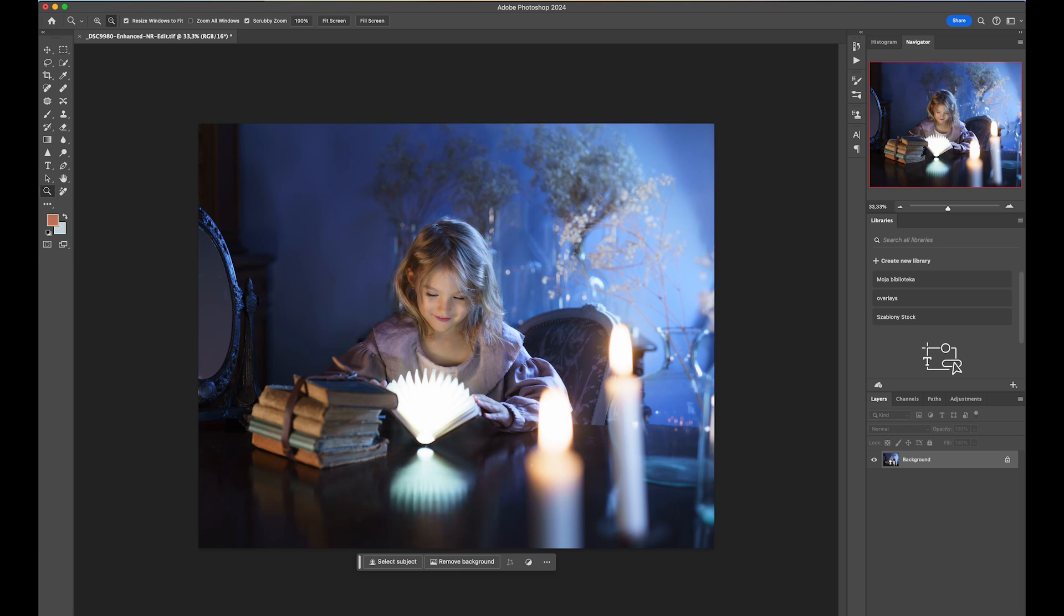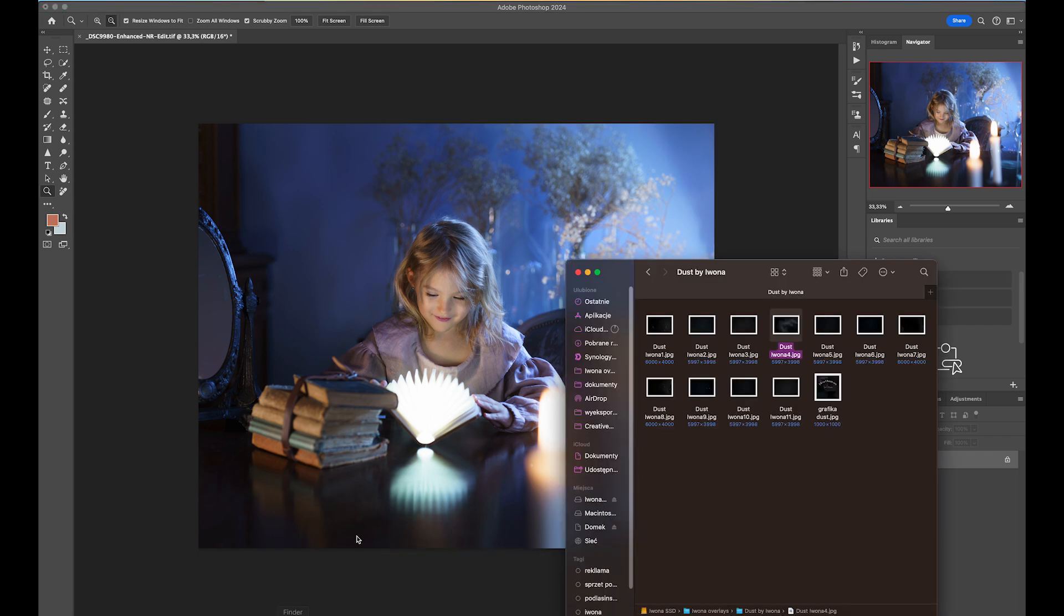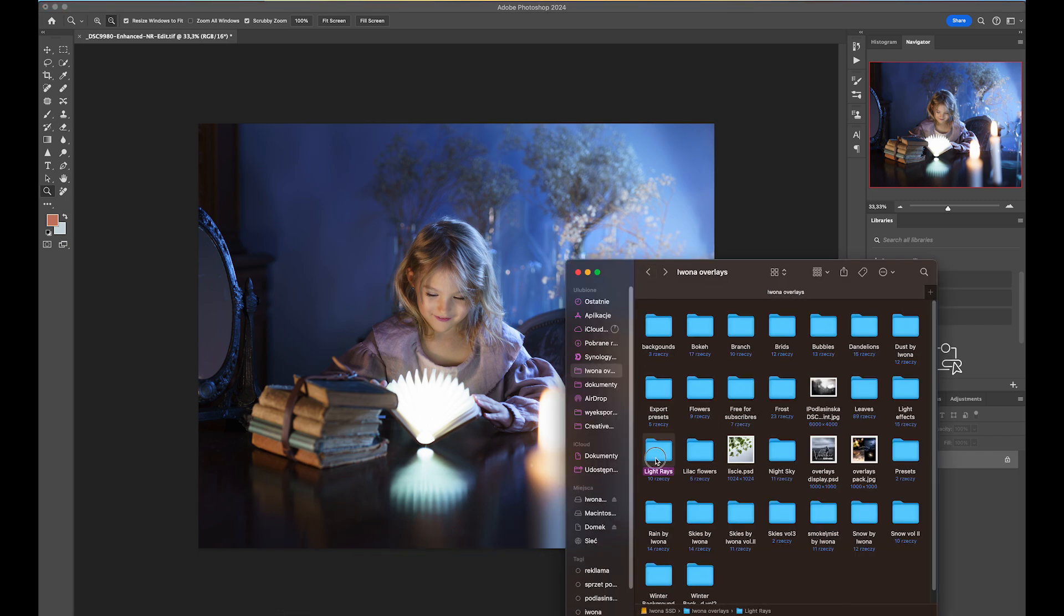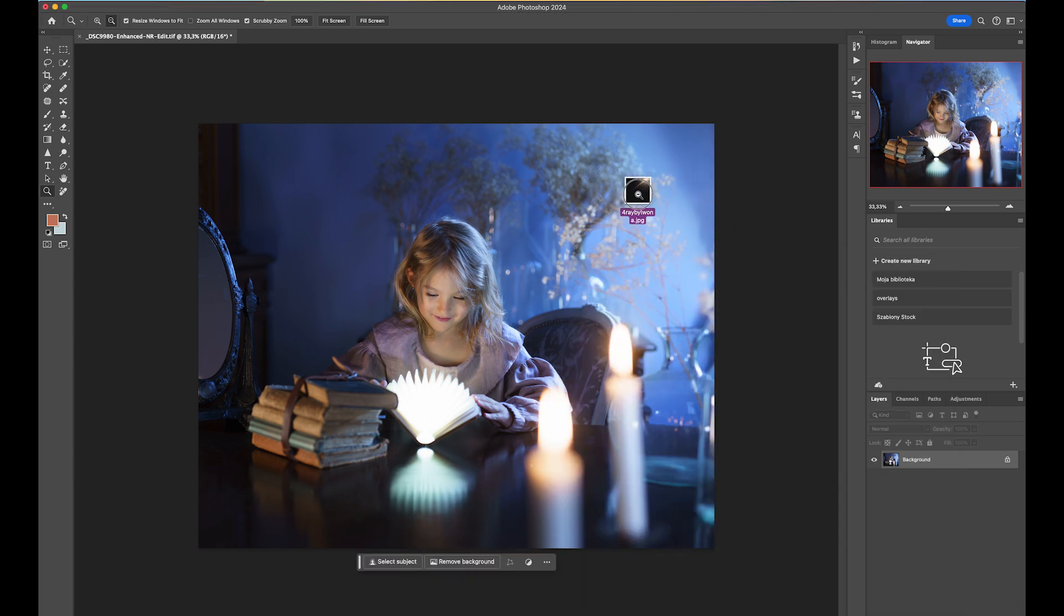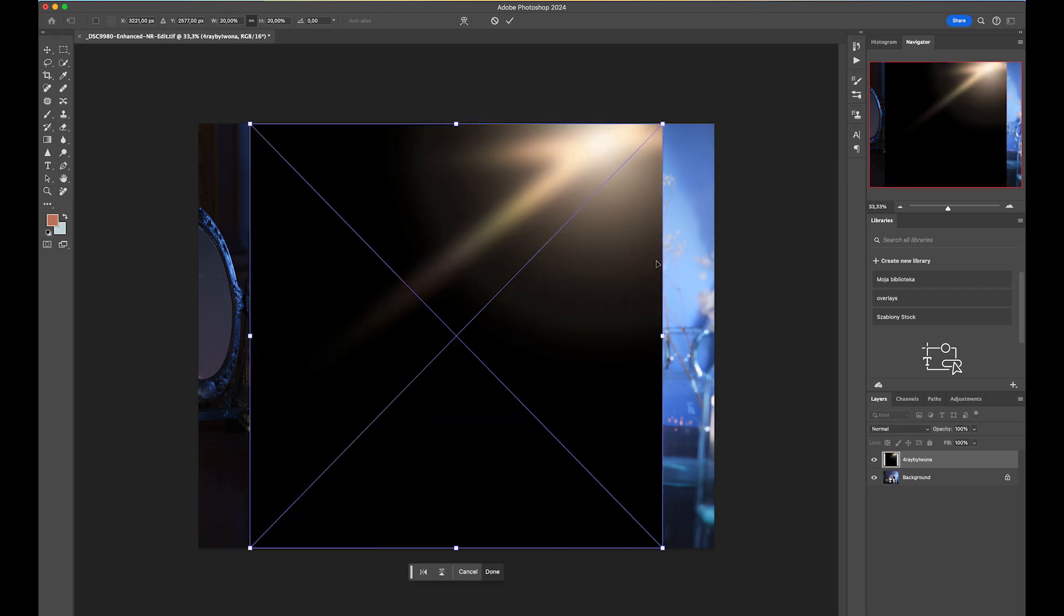So I have this already here and I'm going to start with adding the first overlay which is going to be my light rays. This is a new one I just created. I'm going to use ray number four. This is a very warm one, so I wanted to use this one because I wanted to show you how we can change the color so it matches your image better.